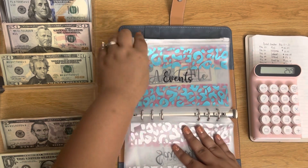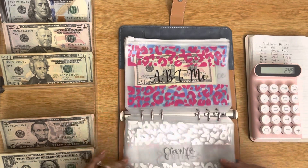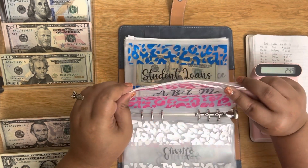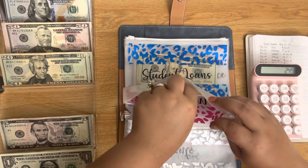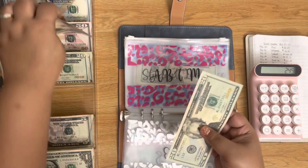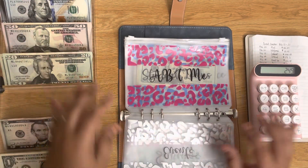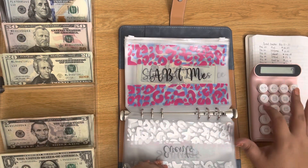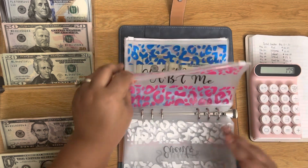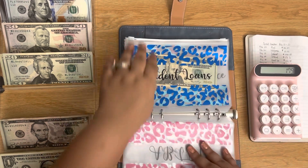So we still have $249 to cover. I'm definitely pulling from All About Me, which is my personal category — that's $70 here. So we still have $179 to go.